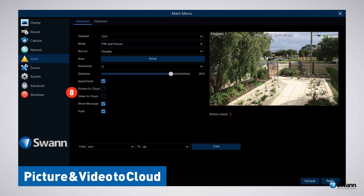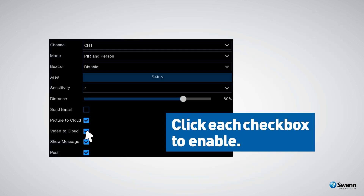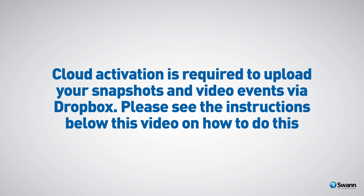Option number eight: Picture to the Cloud and Video to the Cloud. Enabling these two options allows your NVR to upload snapshots and video events to the cloud via Dropbox. Click each check box to enable. Cloud activation is required to upload your snapshots and video events via Dropbox. Please see the instructions below this video on how to do this.